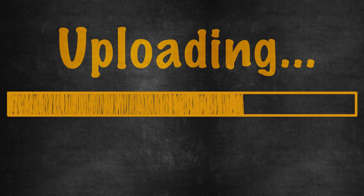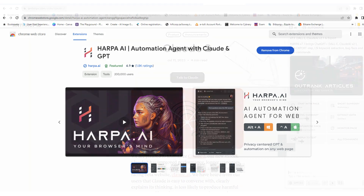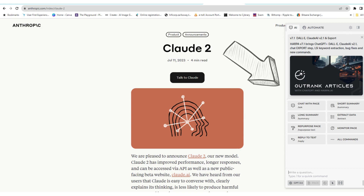With Claude, you can only use this feature by uploading the document. If you want a tool that can do this on basically any web page, there is a Chrome extension called Harpa.ai, which uses ChatGPT to provide this type of functionality for any web page or document opened in your browser. If you want more information on that, please see my video on how to use Harpa.ai by clicking on the link in the top right-hand corner or in the description below.